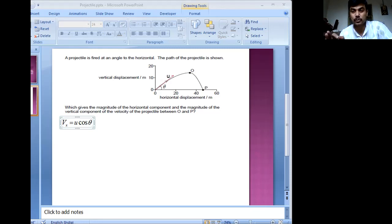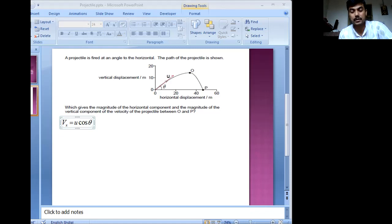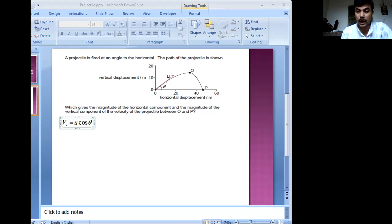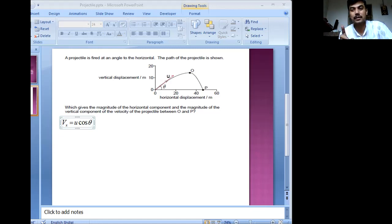Newton's first law tells us that if there is no net force along a particular direction, an object maintains its state of rest or state of motion. So net force zero means the object will move with constant velocity. However, that is not the case along the y-axis — along the y-axis you have gravity acting.